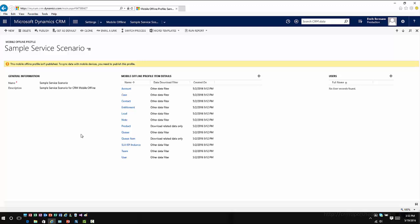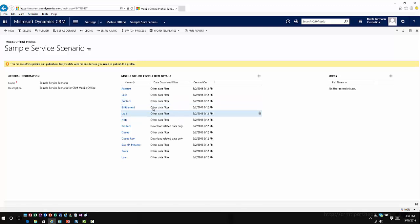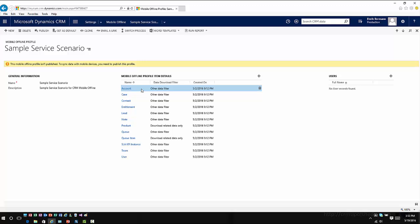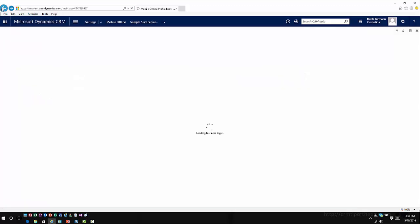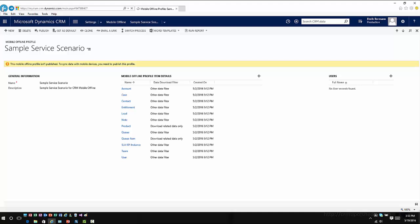So this one has already got some items defined into what it's bringing down from an offline perspective. So it's got the account entity, the contact entity, the entitlement entity, and that it's specified other data filter for that information. So when I open up the account one, I can see that it specified this to only bring down my records, which ultimately is what you would be looking at in most cases where you just want the user to have access to their data, keeping in mind that all that data is going to take some additional time to synchronize when you're working through it.